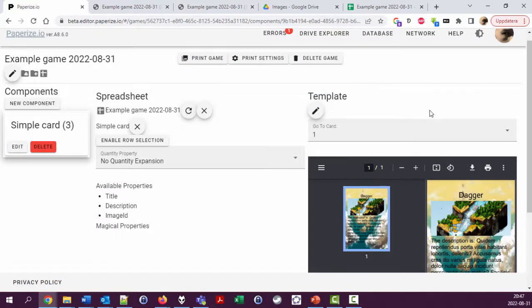All right, in the next video we're going to look at something called Magic Properties. See you in that video!